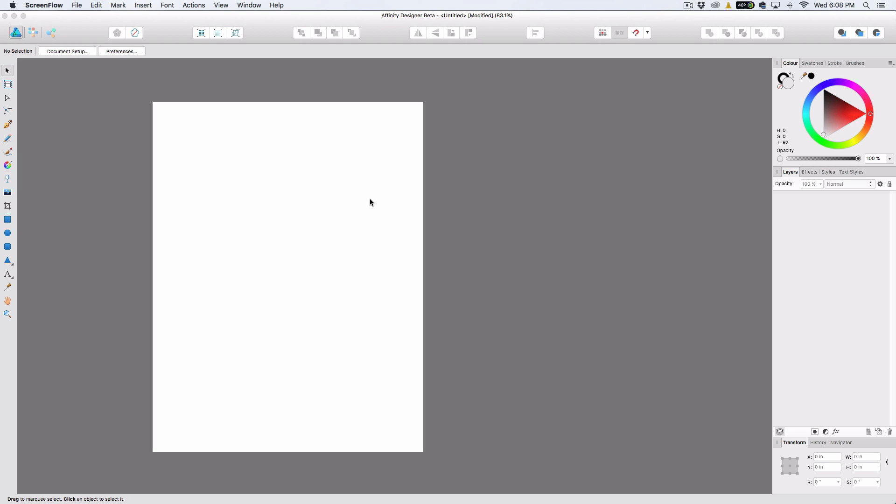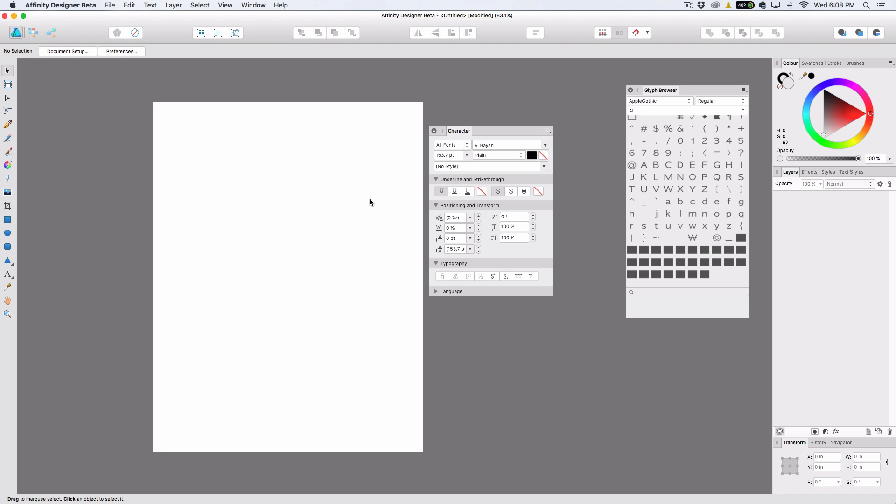Hey guys, what's going on? Today we're going to go over some of the new features that are in the Affinity Designer 1.6 beta. They added some really cool stuff, especially if you're into text and stuff like that. So let's just get right into this.